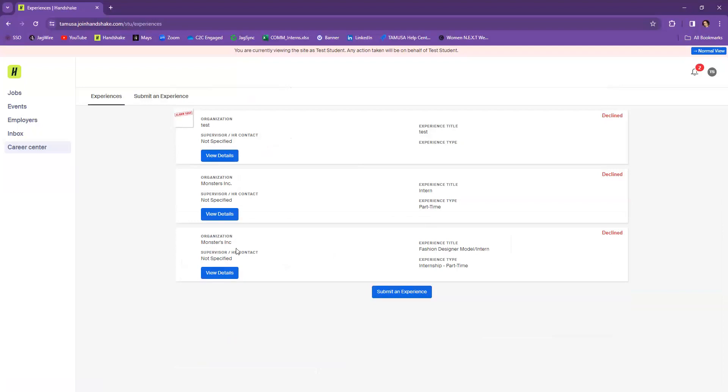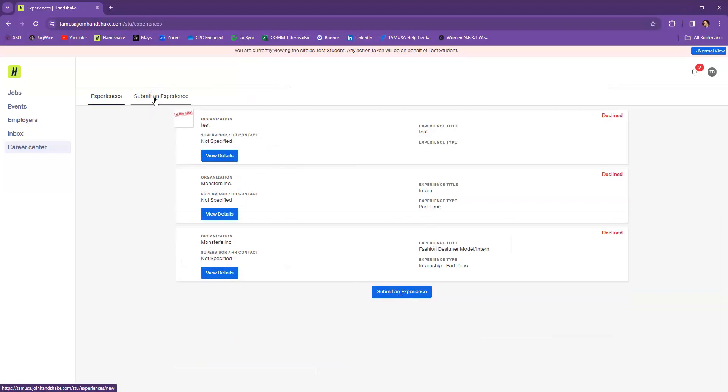Now you may or may not have anything already in this section, but if you don't, that's okay. You want to submit an experience. You can do it here or you can do it down here in this blue button. So submit an experience.